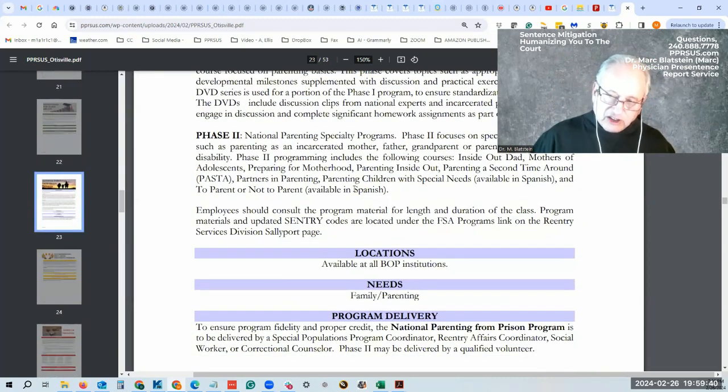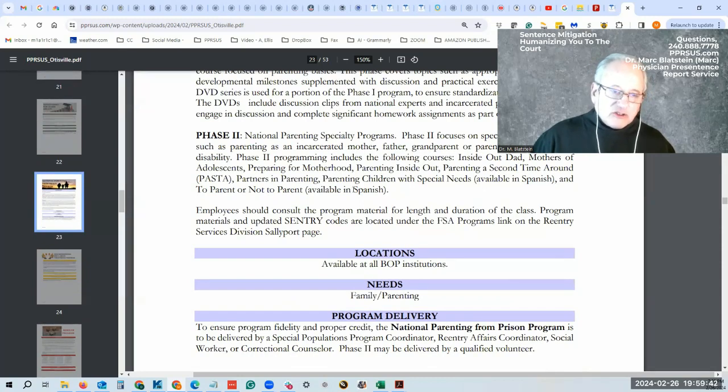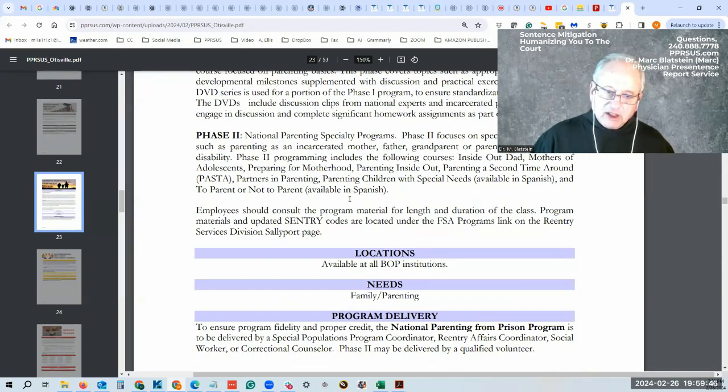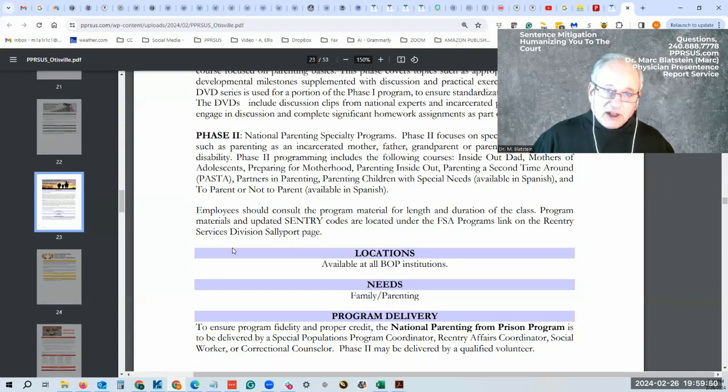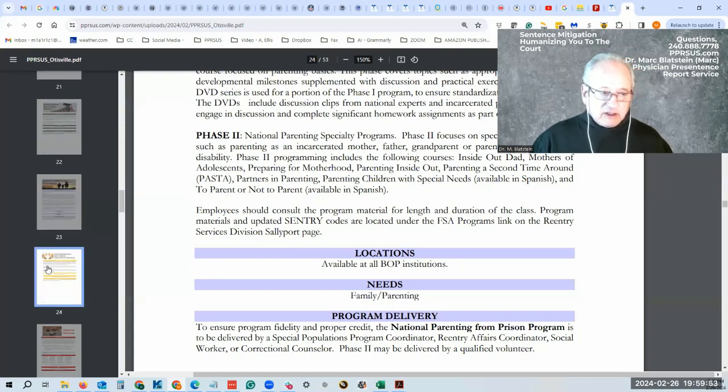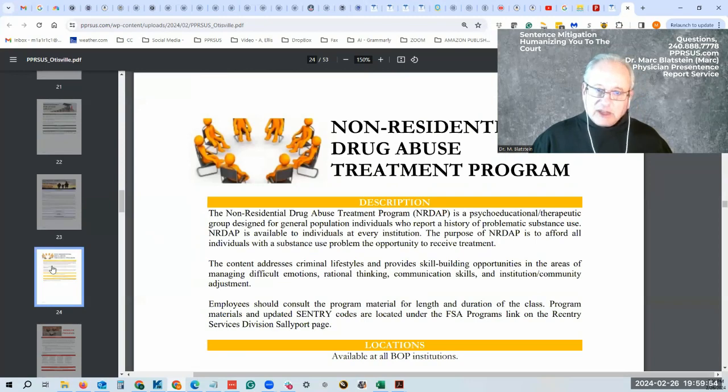Even though they say they're available at all prisons, due to the staffing shortages that we have all read about, they may be available, but the waiting list to get in may be very lengthy. So kind of keep that in the back of your head.